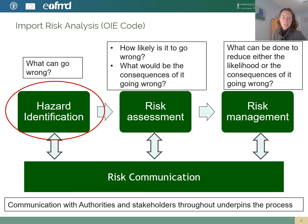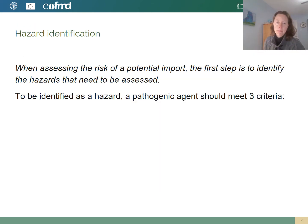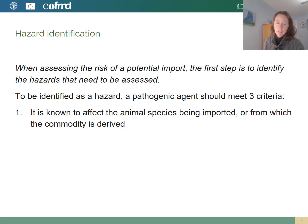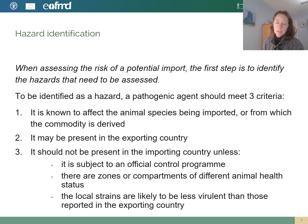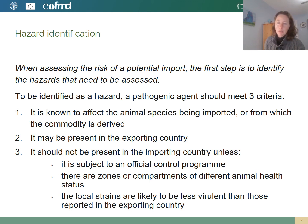In the rest of the presentation, I'm going to focus on hazard identification. When assessing the risk of a potential import, the first step is to identify the hazards that need to be assessed. To be considered a hazard, a pathogenic agent should meet three criteria: it has to be known to affect the animal species being imported or from which the commodity is derived; it could possibly be present in the exporting country; and it should not be present in the importing country unless it's subject to an official control program, or there are zones or compartments of different disease status, or the local strains are likely to be less virulent than those reported in the exporting country.